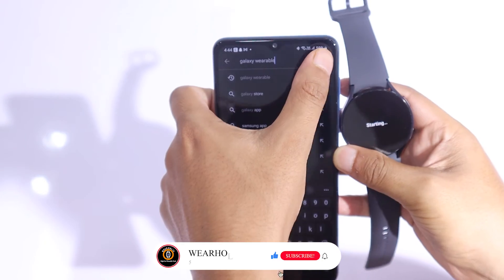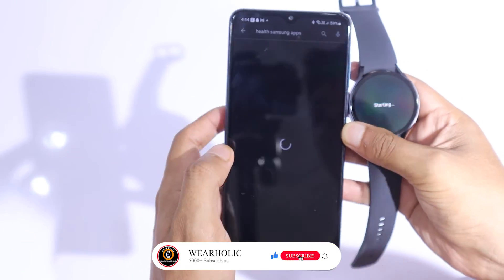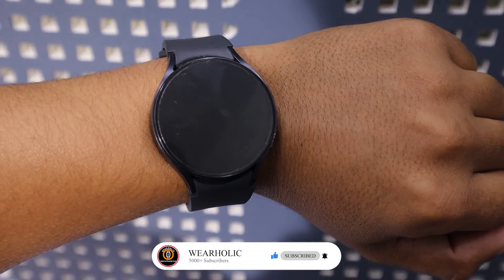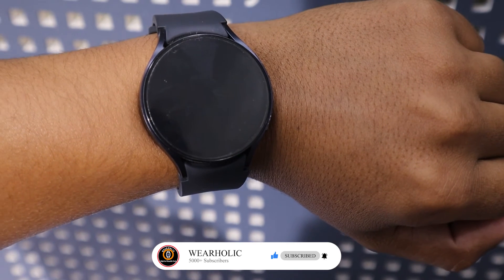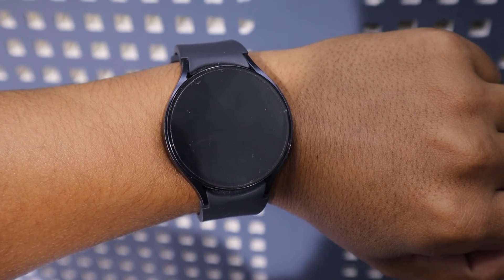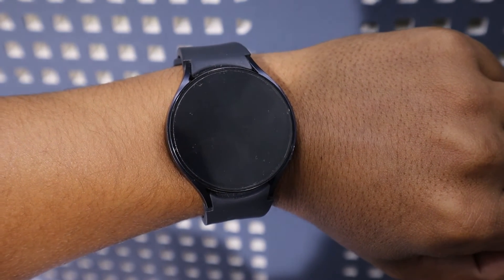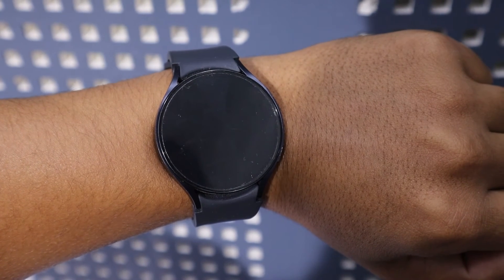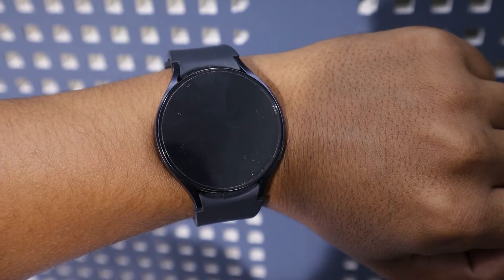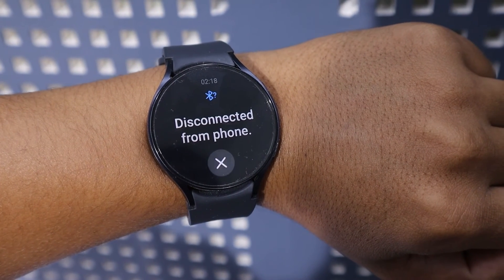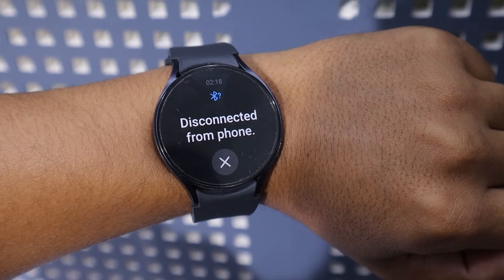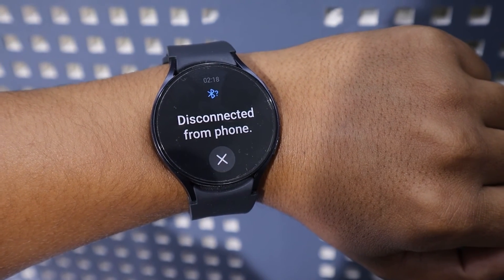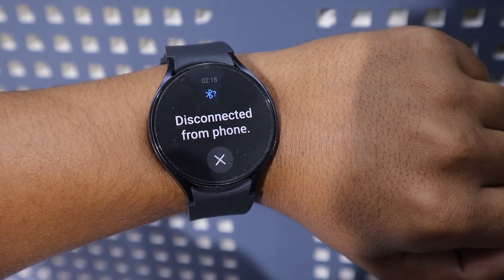Now let's come to alert notifications. I will show you how to enable or disable alert notifications. The alert feature will display a notification on your screen whenever your phone disconnects from your watch. This feature is quite useful for those who often forget their phone somewhere.